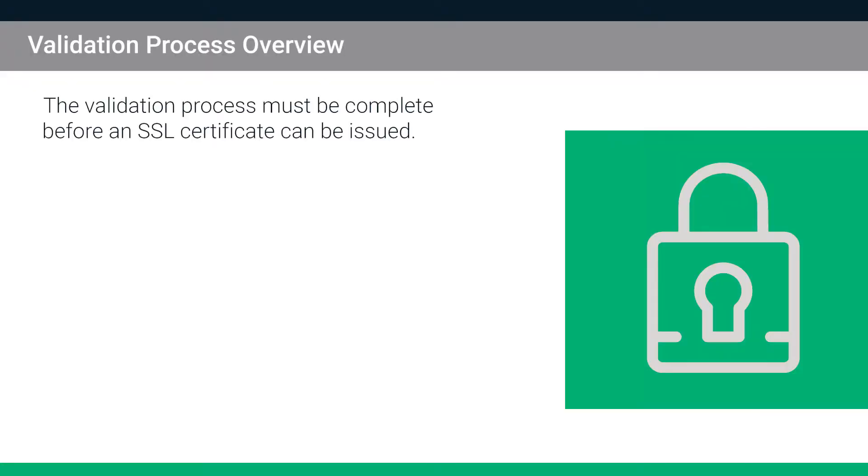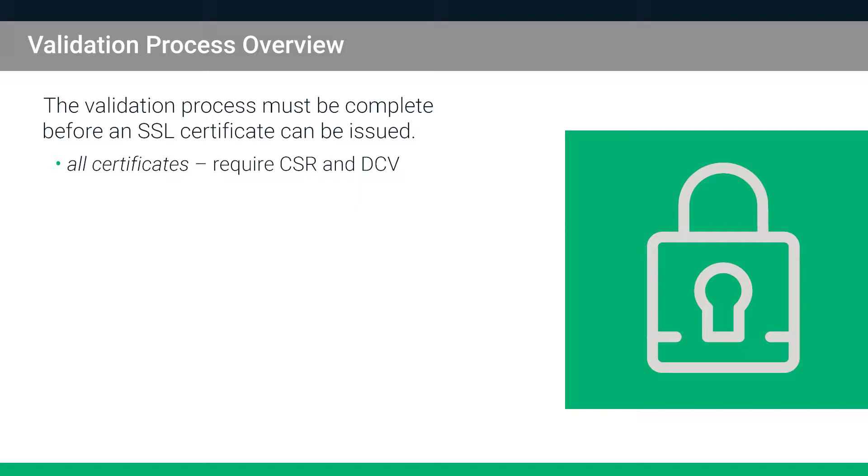As you are aware, the validation process must be complete before an SSL certificate can be issued. All security certificates require a certificate signing request or CSR as well as domain control validation or DCV before they can be issued.